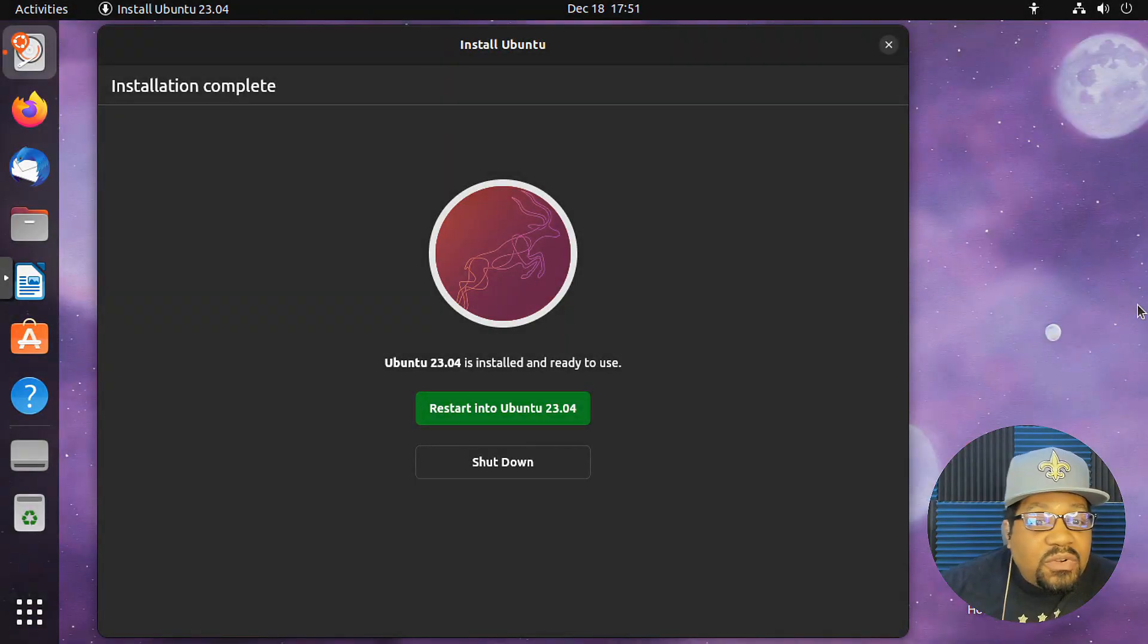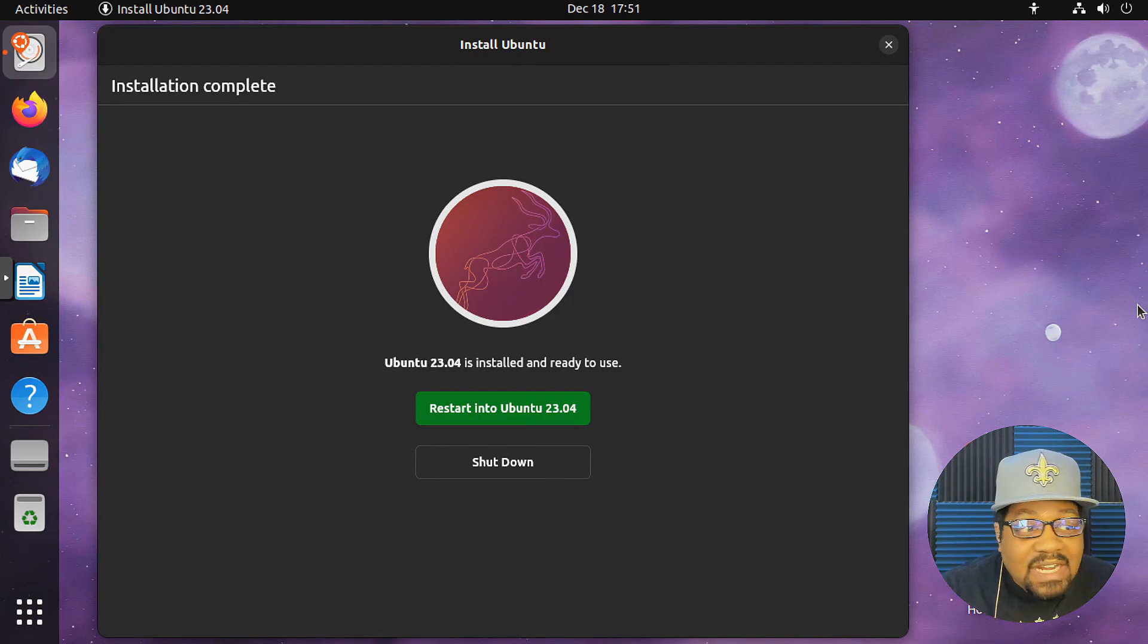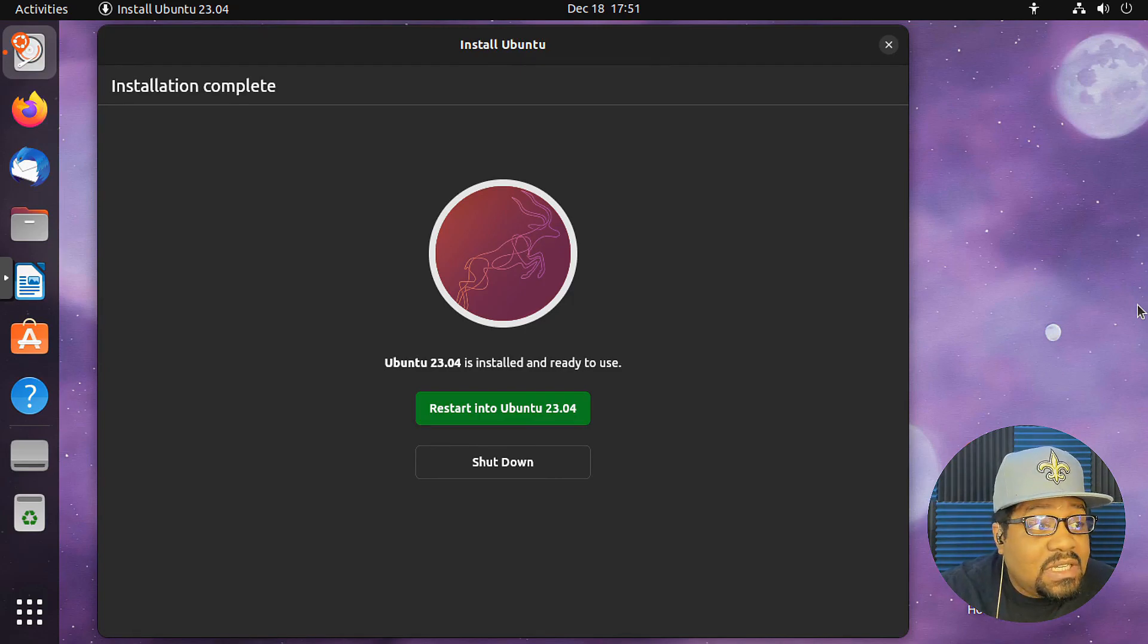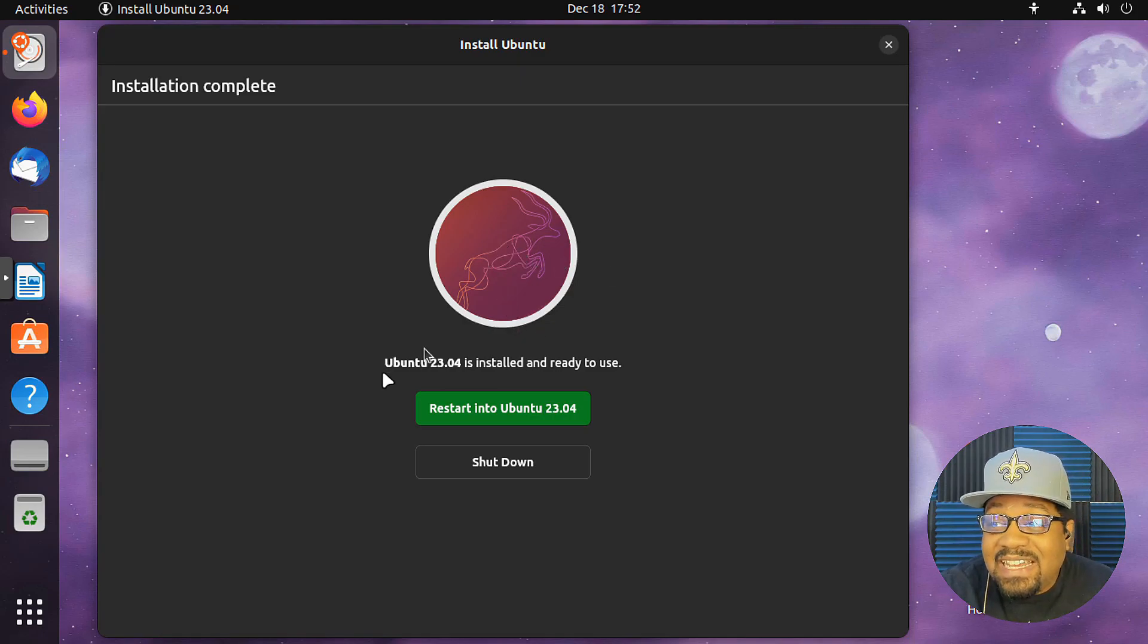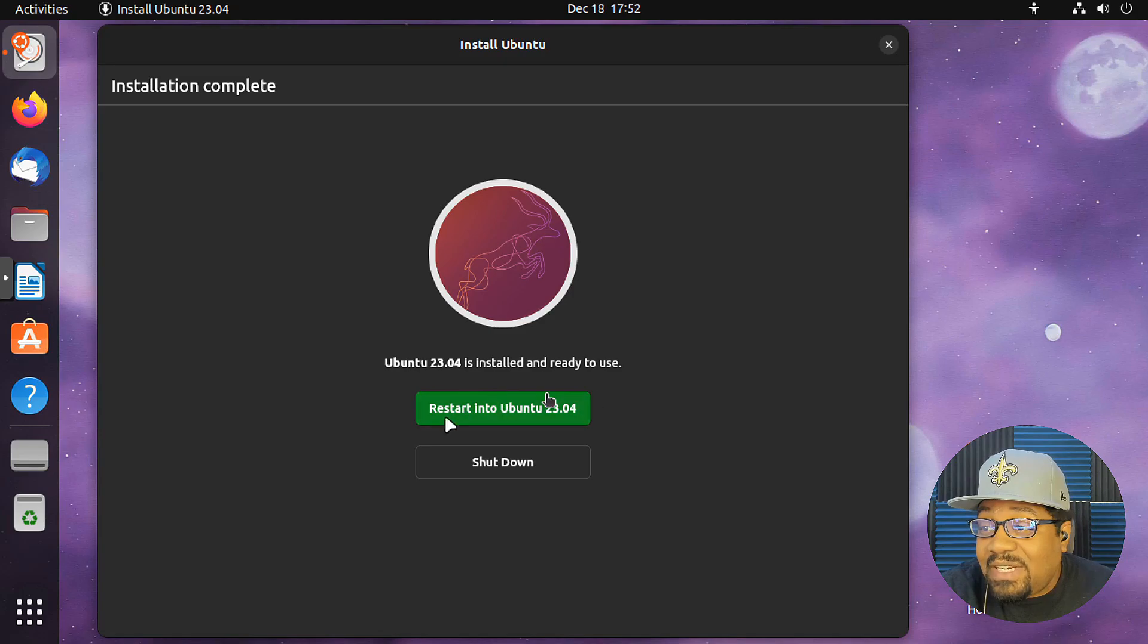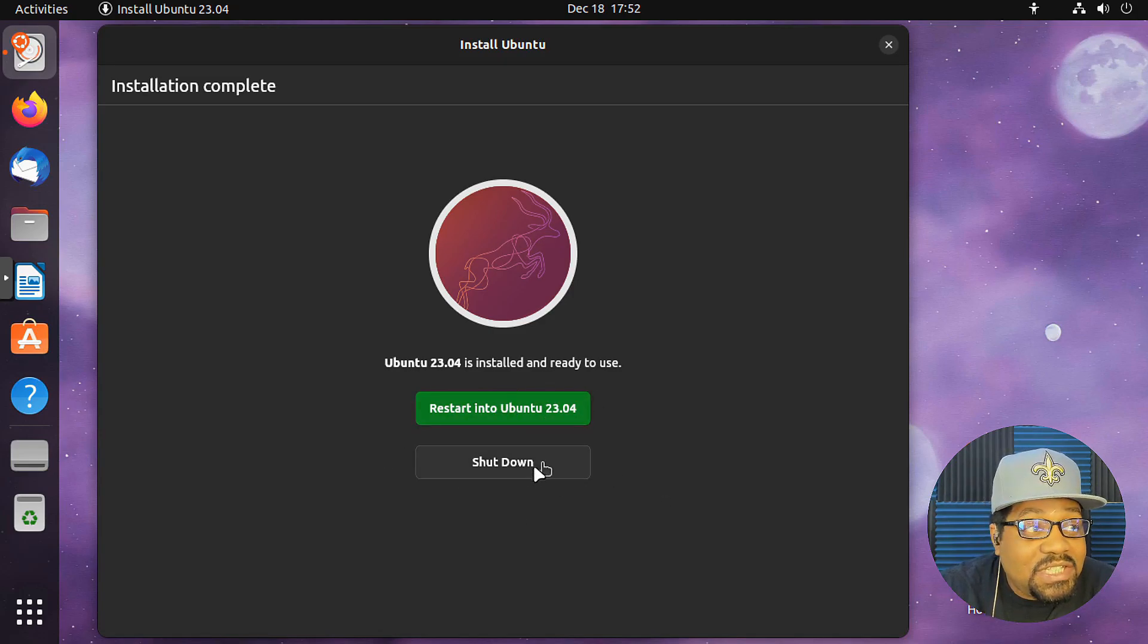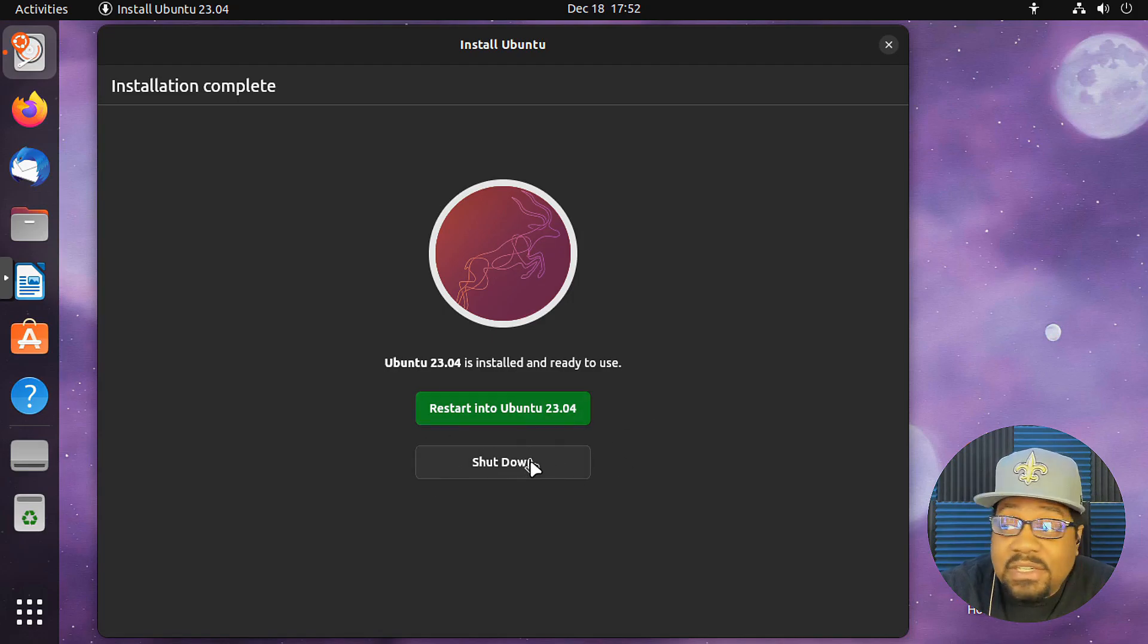Oh crap. I totally forgot to show you the end screen of the installation. So I know you guys probably will want to see that, but yeah, that looks pretty cool. I'm sure it's going to have a lobster up here. Ubuntu 23.04 is installed and ready to use. So you got two options there: restart Ubuntu and then shut down if you want to. So that's cool. They had that option there.